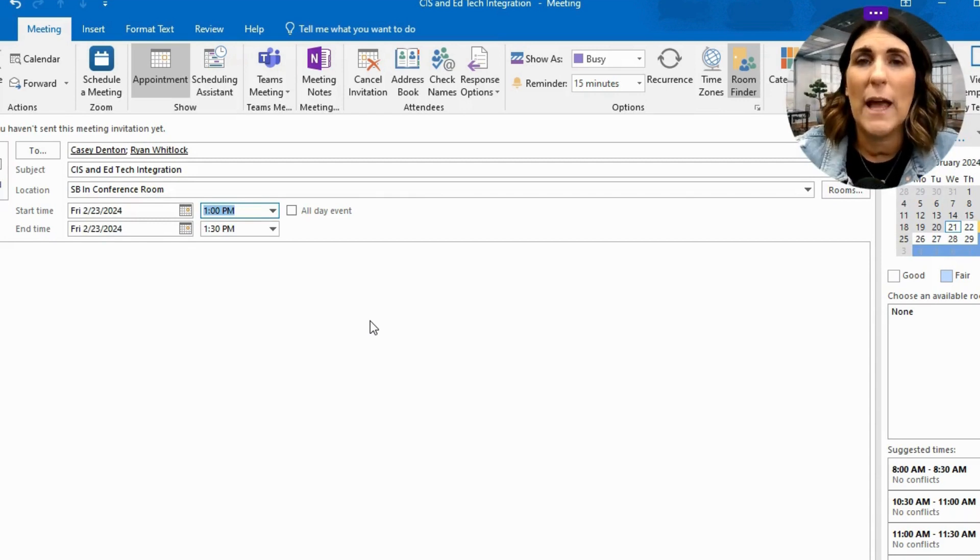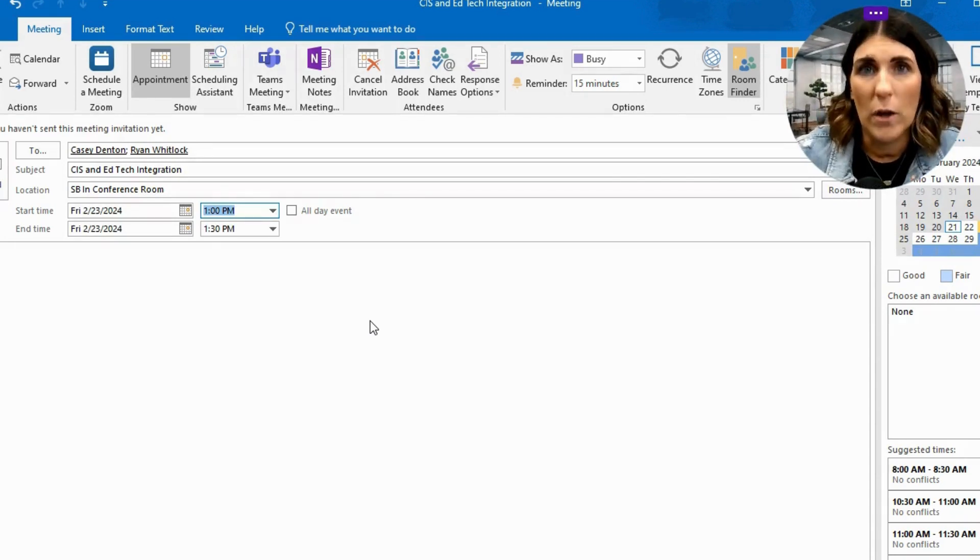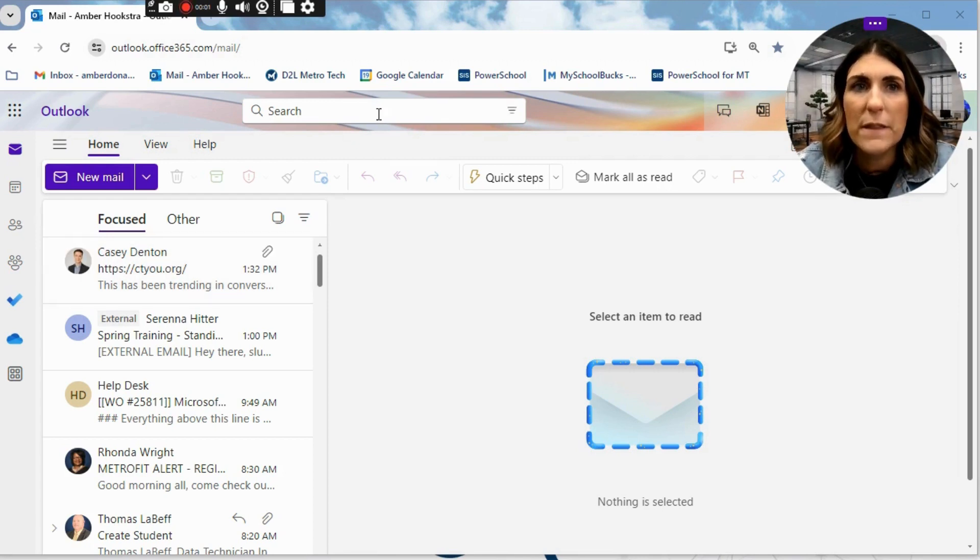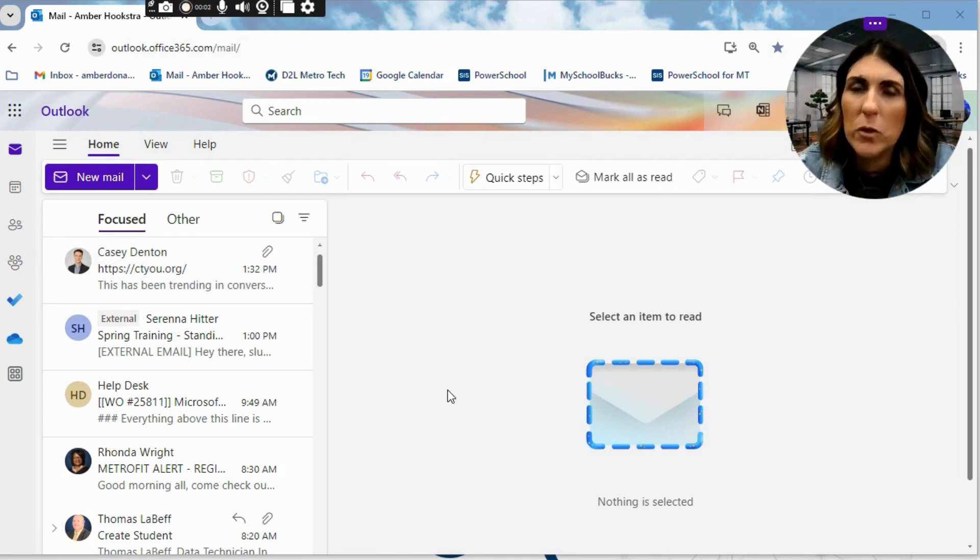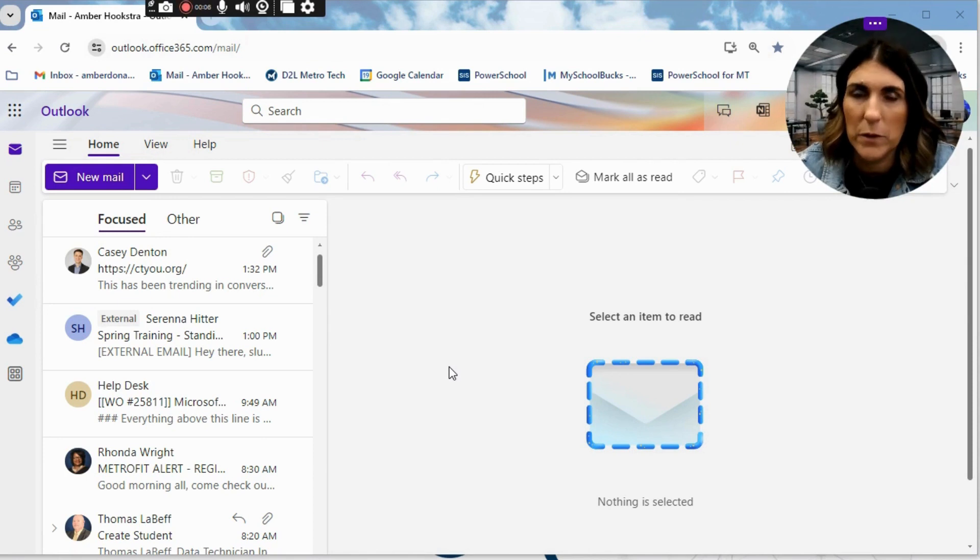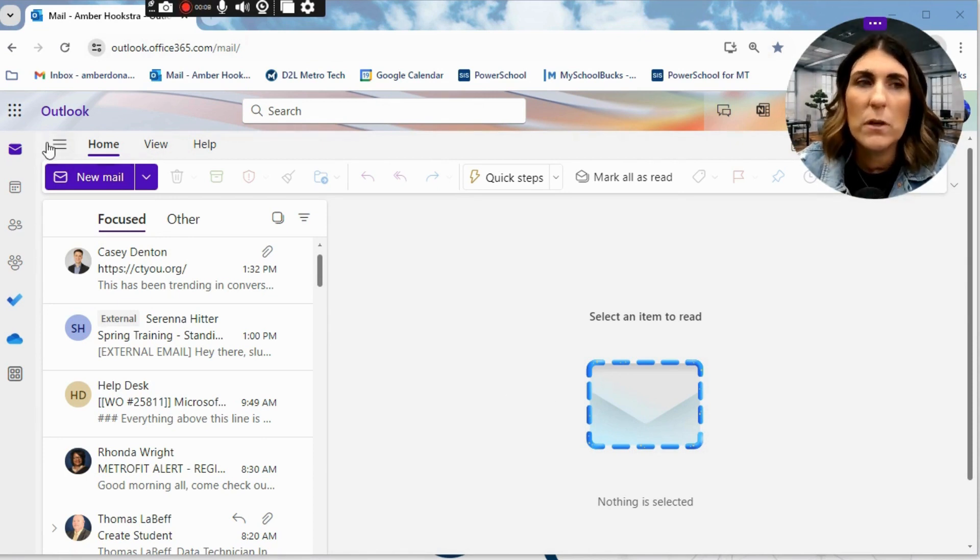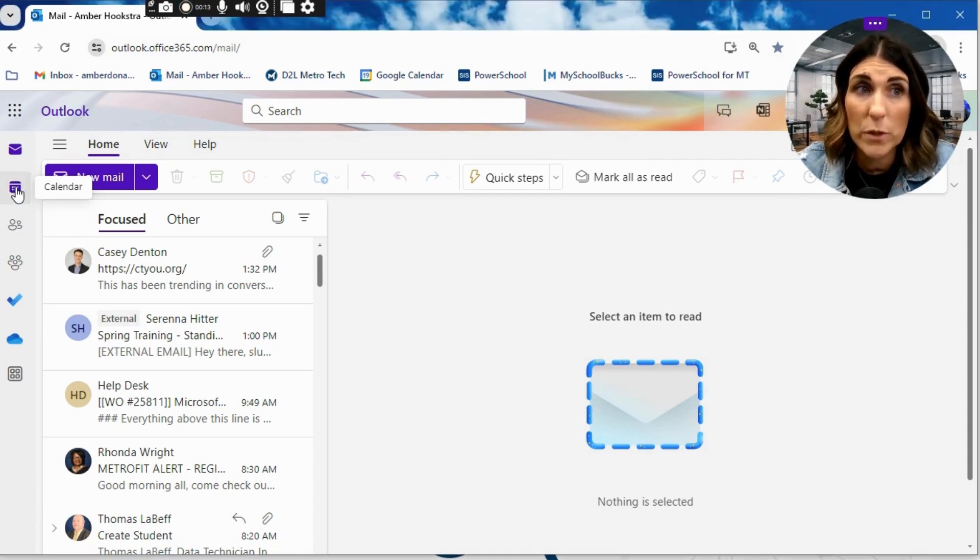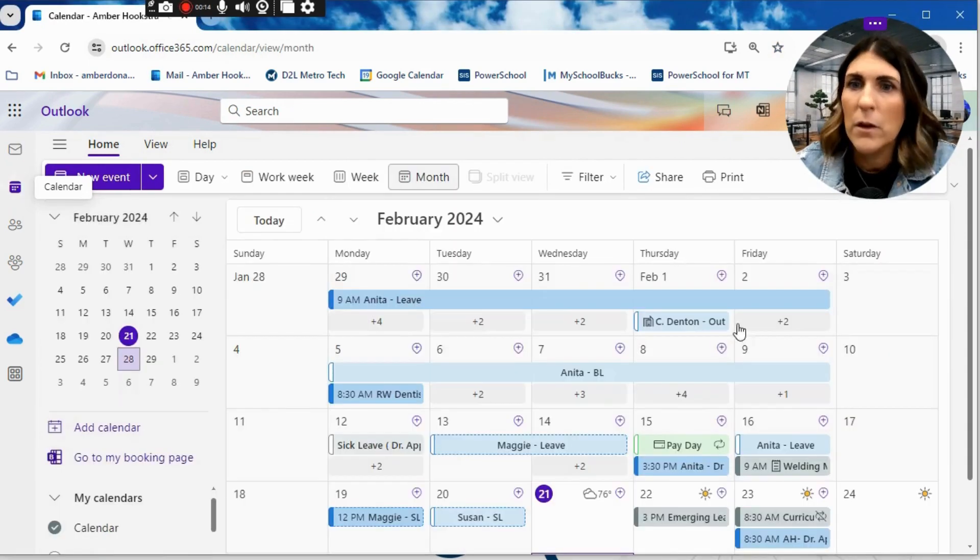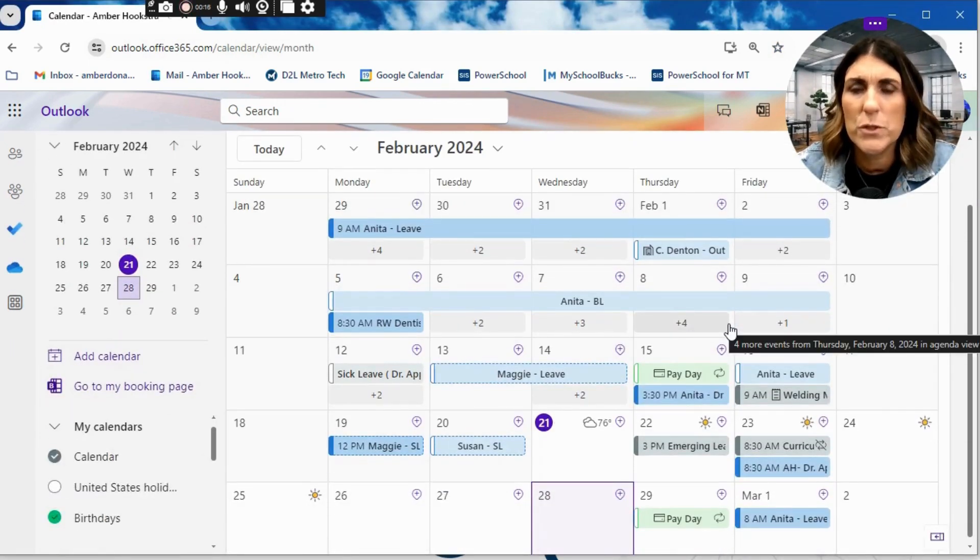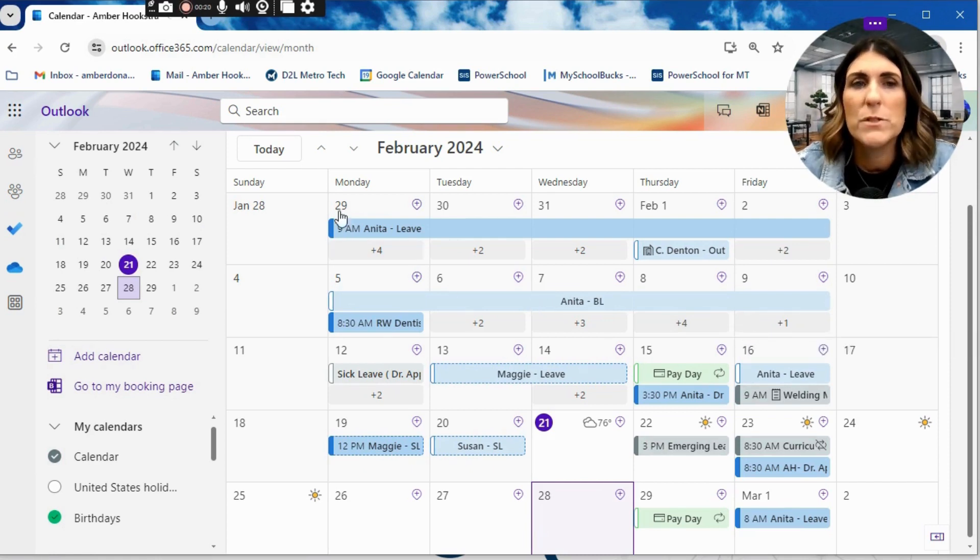So now we're going to take a look at how you do it on the online version of Outlook. You're going to notice this page looks a little bit different. It is the online version of Microsoft Outlook. When you're looking for your calendar here, you're going to still look on the left side of your screen where you see the tab that says calendar. Once you click that, your calendar will open very similar to the app version.